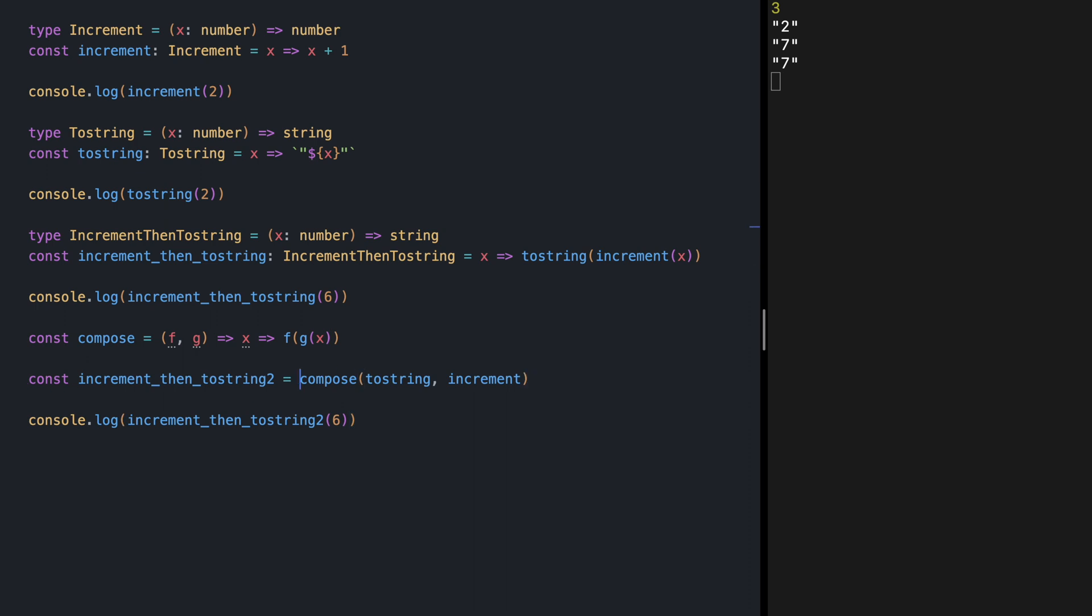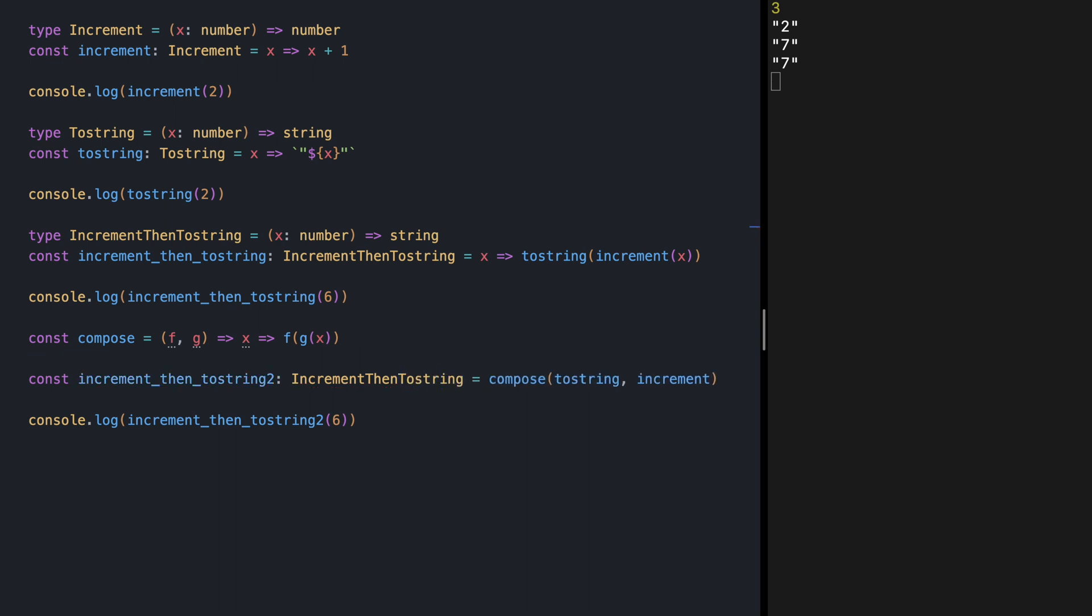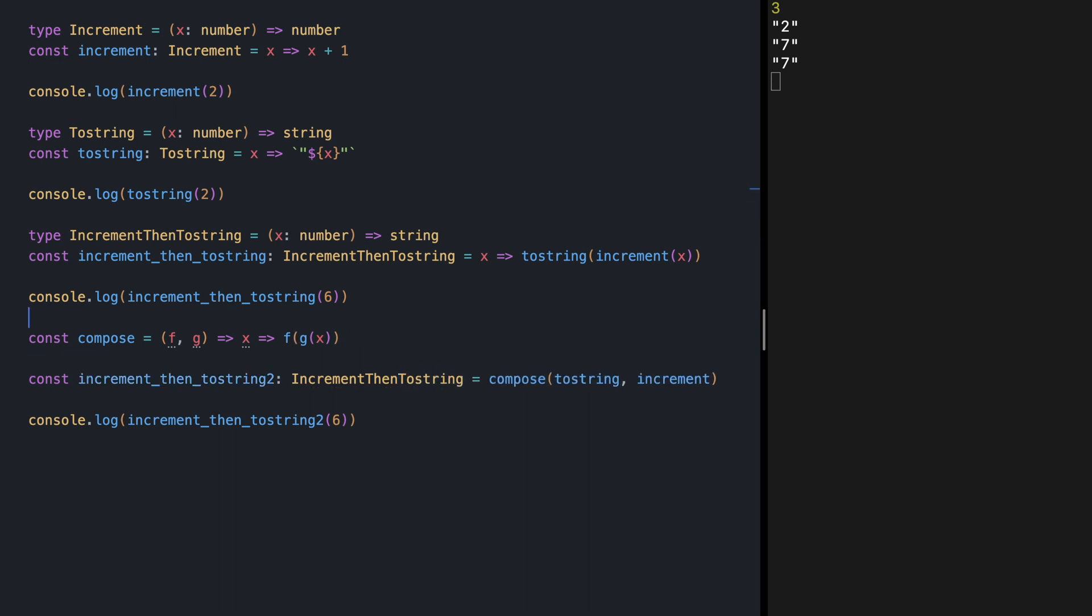Let's add the types to these. We already have incrementThenToString type here. And let's define a type for our compose. So what is the type for this? Compose.